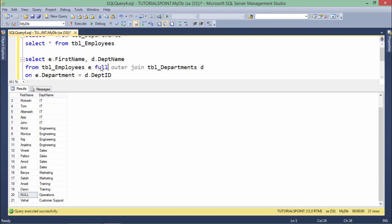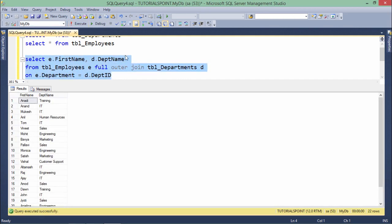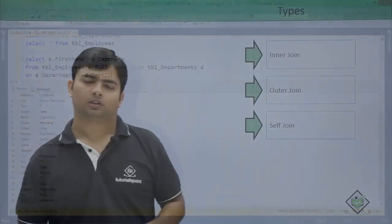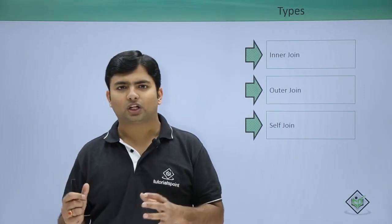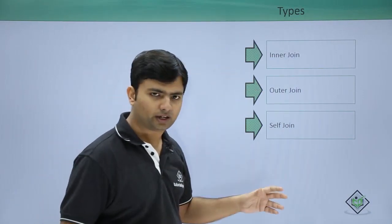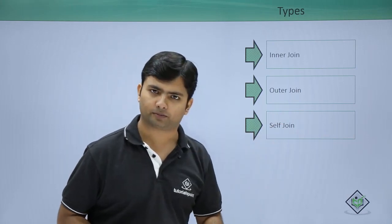Similarly, there is a FULL OUTER JOIN. Inside the full outer join, you will get both things: Raj without a department and Operations without any employee. This is how you work with joins. Now, having seen the implementation of inner and outer joins, let's discuss the self join.